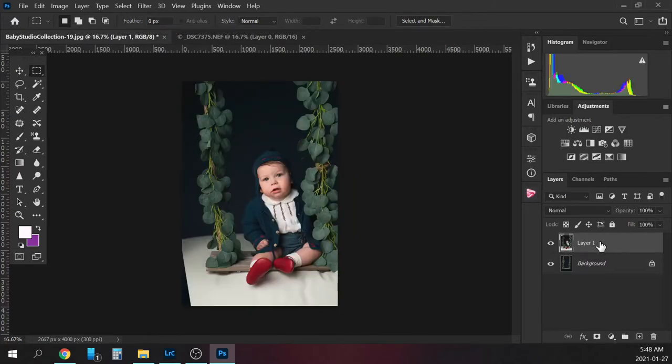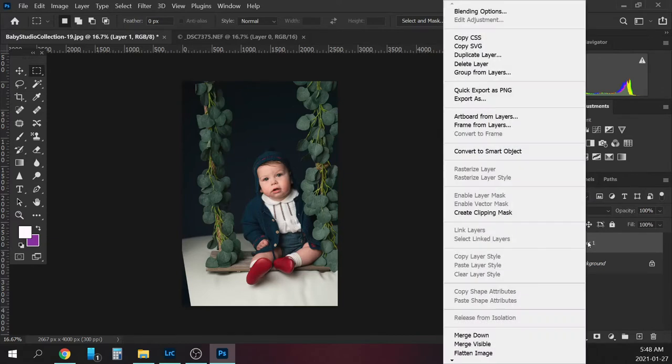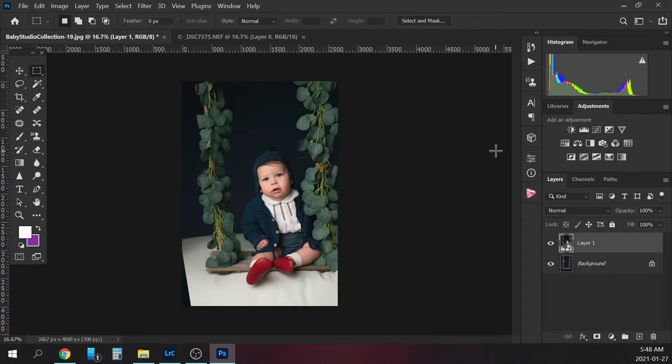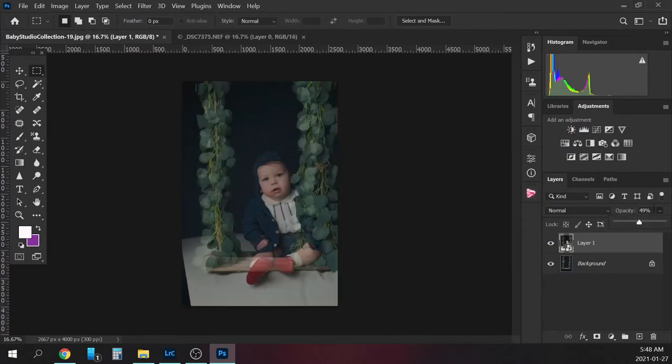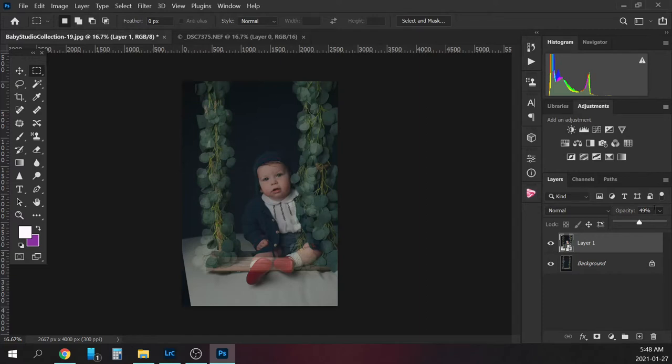I'm going to first turn this layer into a smart object, so I'll right-click and convert to smart object. Now I'm going to turn the opacity down. Do not turn the opacity down before you turn it into a smart object because it'll keep it with the opacity down. You always want to do the smart object first and then change the opacity.